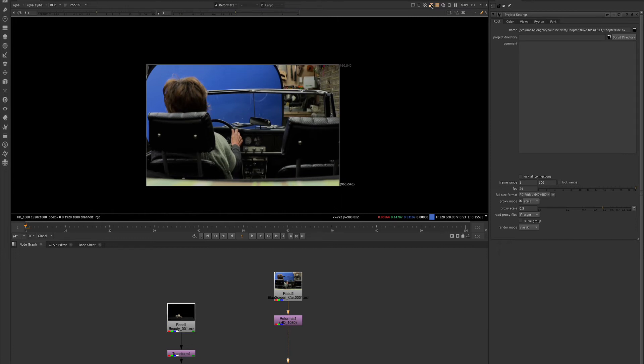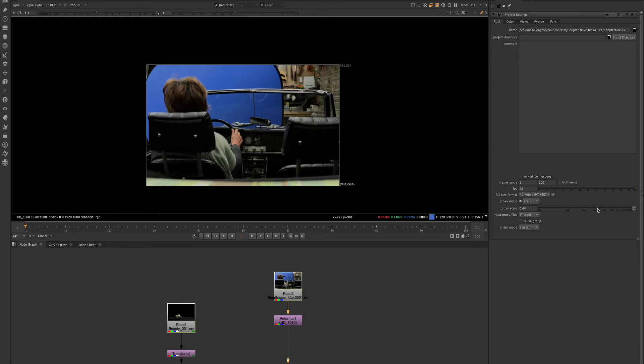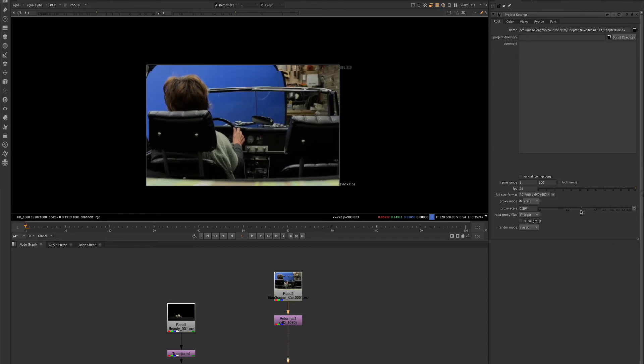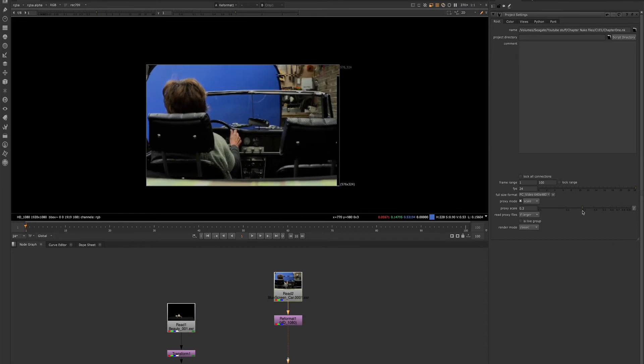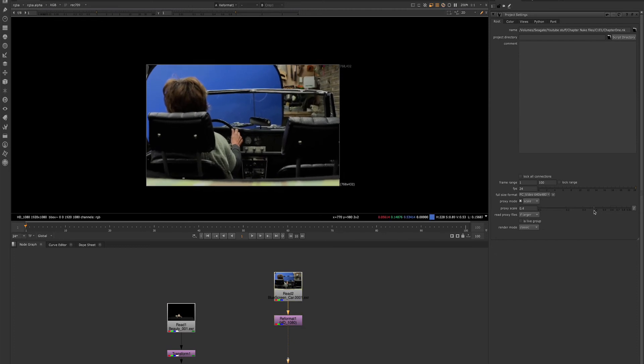And right now we have our proxy scale set to 50%. So while I still have proxy selected, and this is at 50%, if we move this down, we'll see those numbers changing.